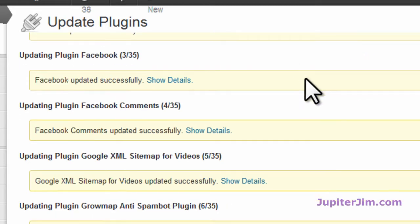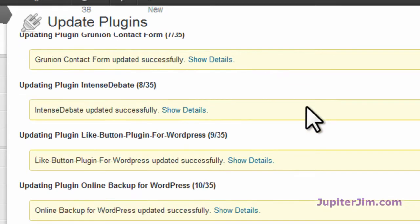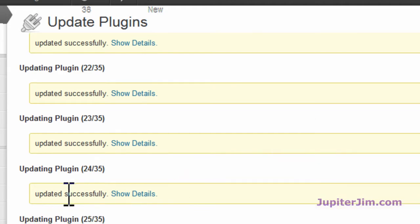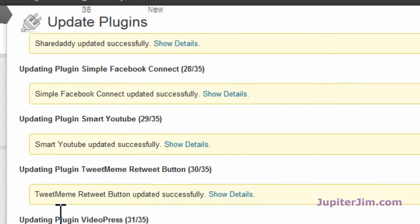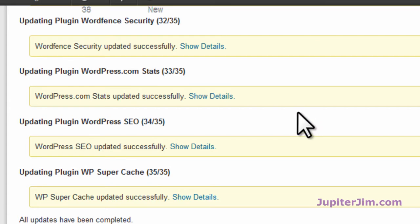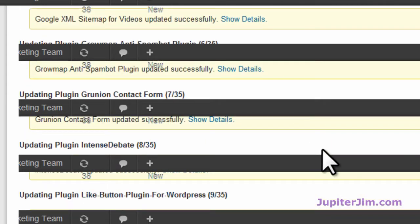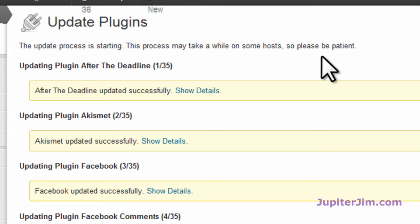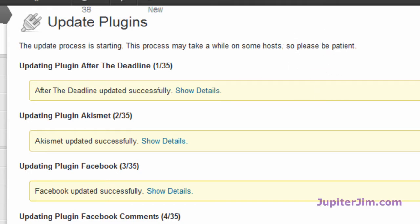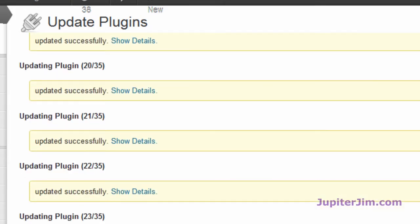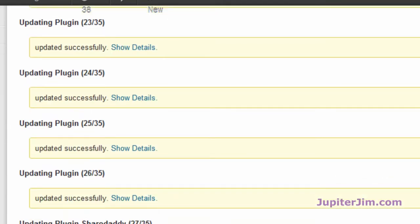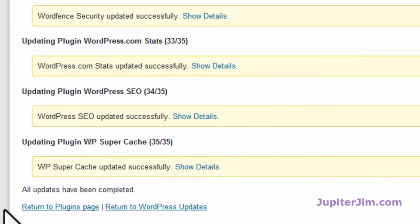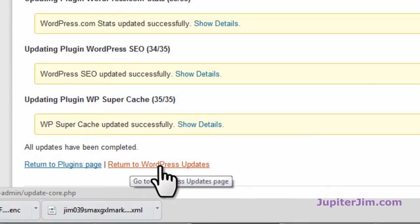Now I'm just going to scroll down real quickly, and you can see all of them have been updated successfully. It's getting a little funky there with the display, but we've updated the plugins.